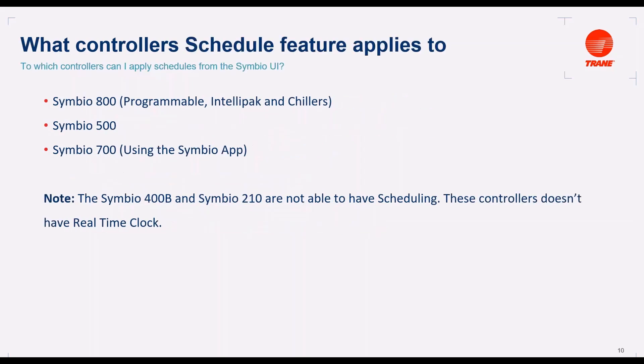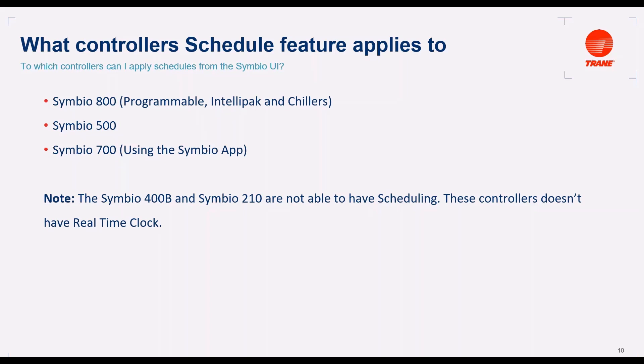What controller's schedule feature applies to? This feature applies to Symbio 800 in version programmable, for Intellipax and chillers. Also applies for Symbio 500. And applies also for Symbio 700 using the Symbio app, not using the Symbio UI. Please remember, there is no option to use Symbio UI for Symbio 700.